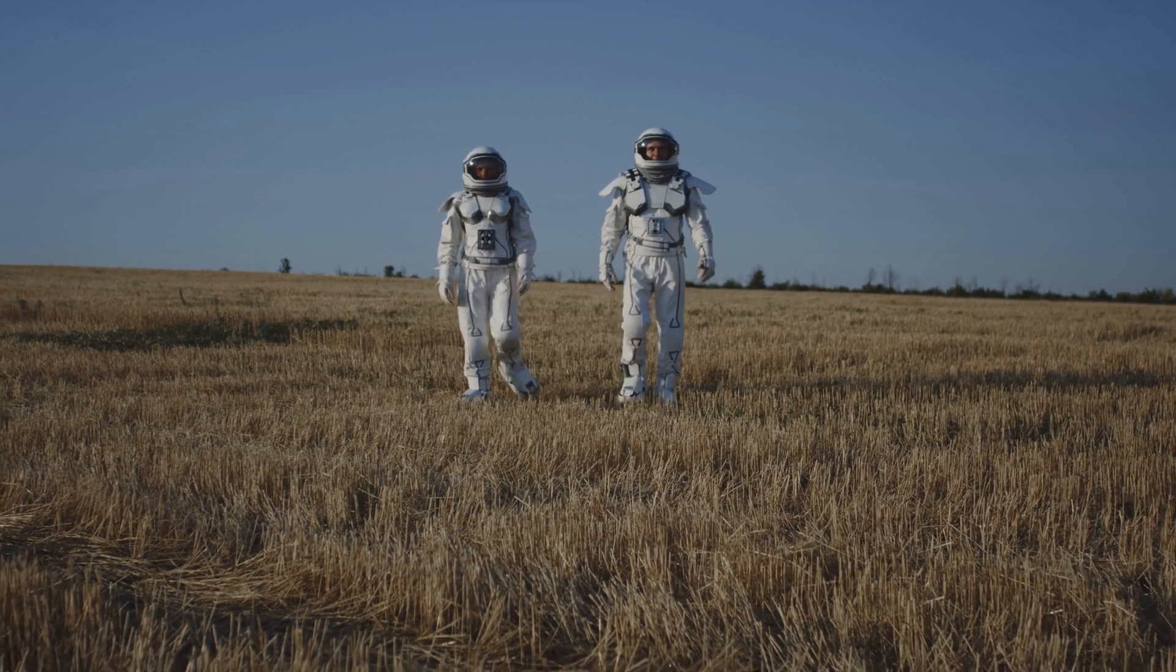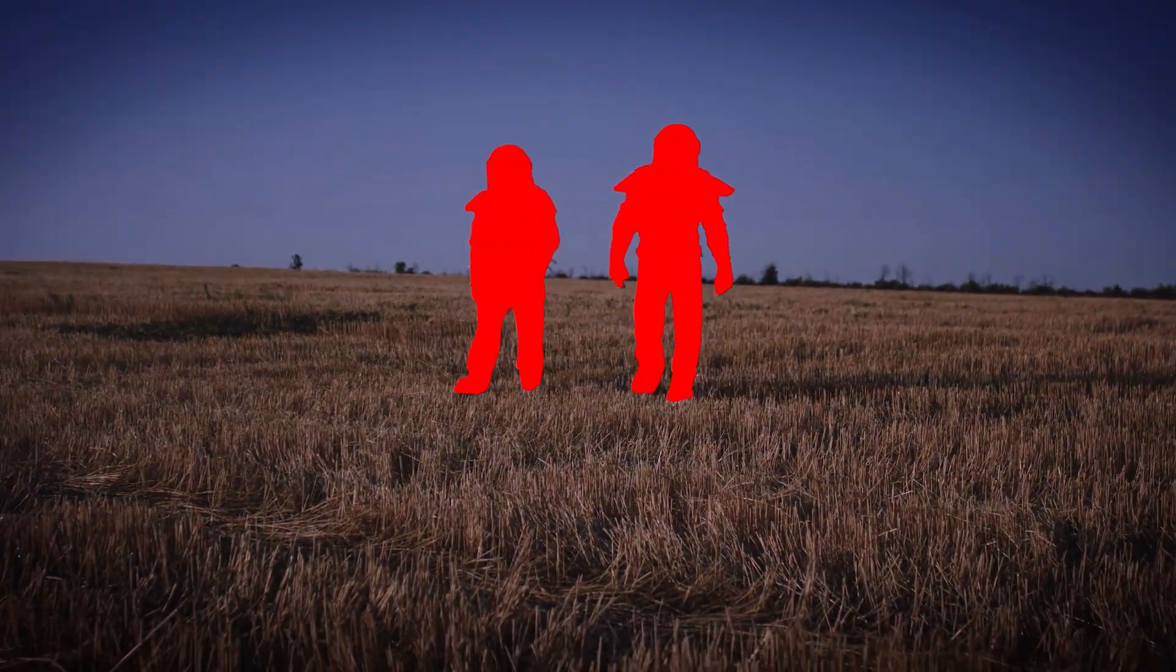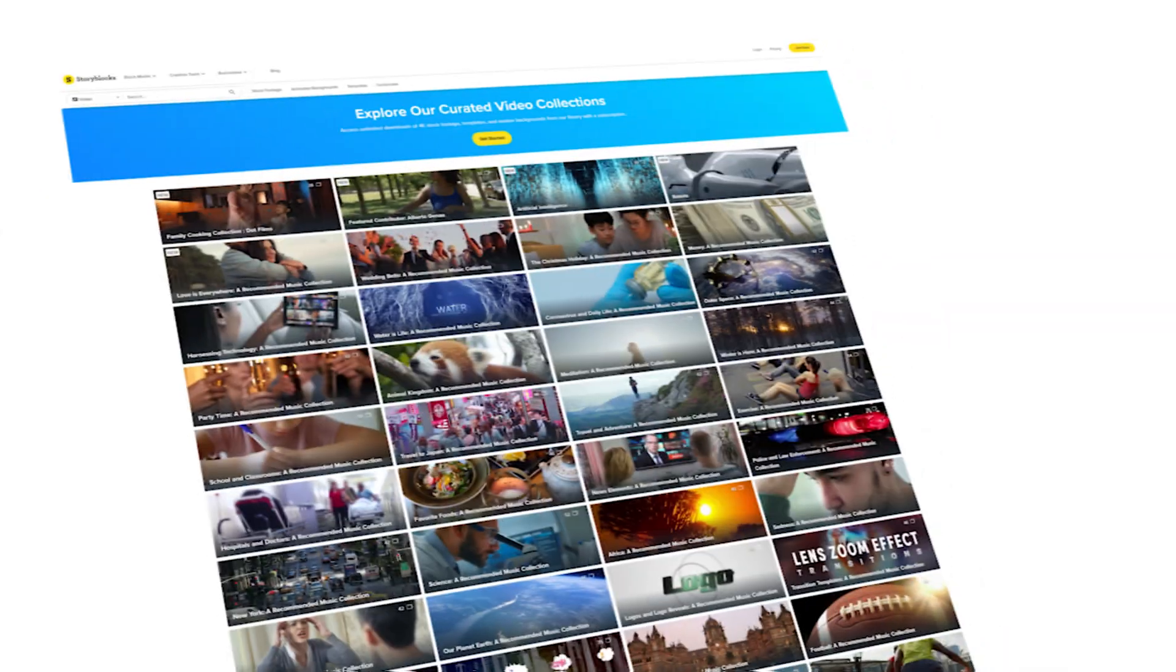So what is rotoscoping exactly? Well, rotoscoping is the art of masking something out on a video. So anything that is masked out is basically rotoscoping. You have many ways of rotoscoping in Adobe After Effects.